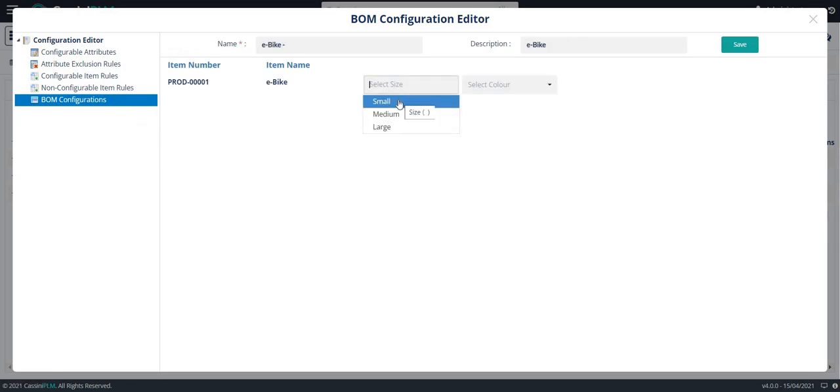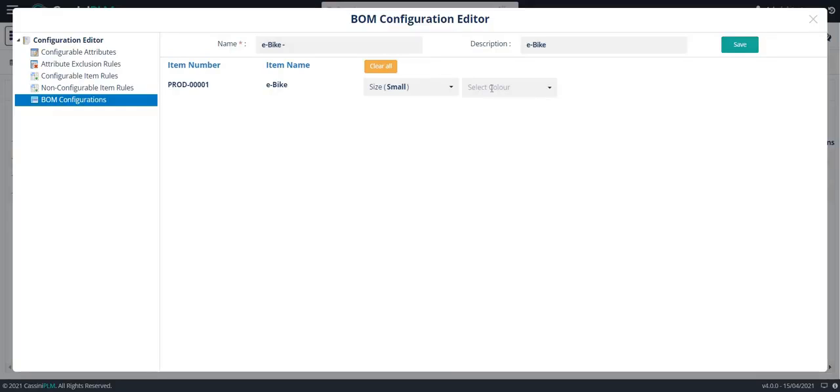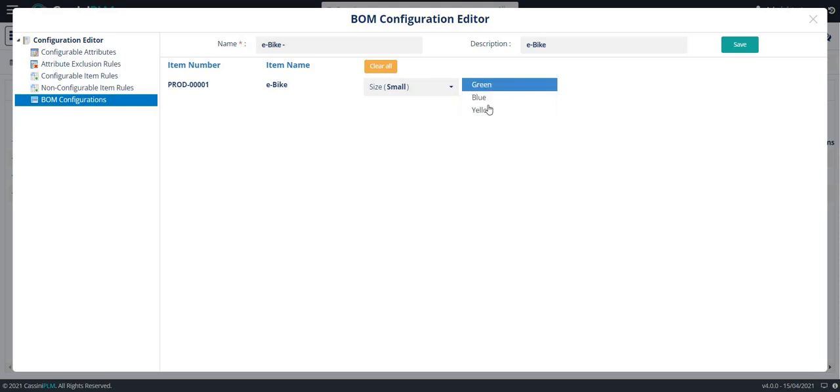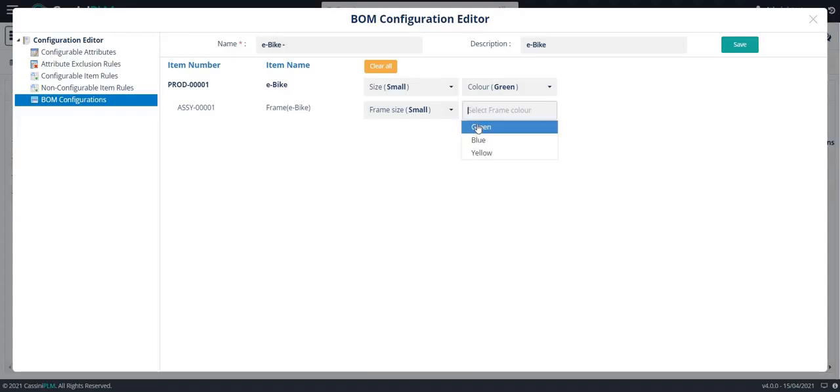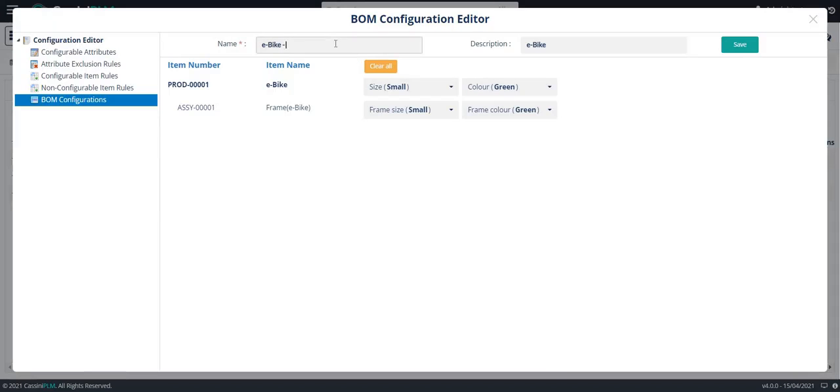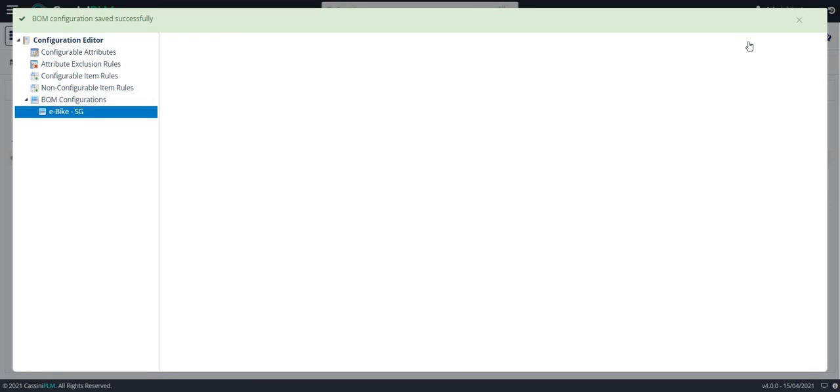Select the size of the bike and color. As I have excluded small red, we cannot see red color in the list box. Select the size of the frame and the color. Name it and click on save.